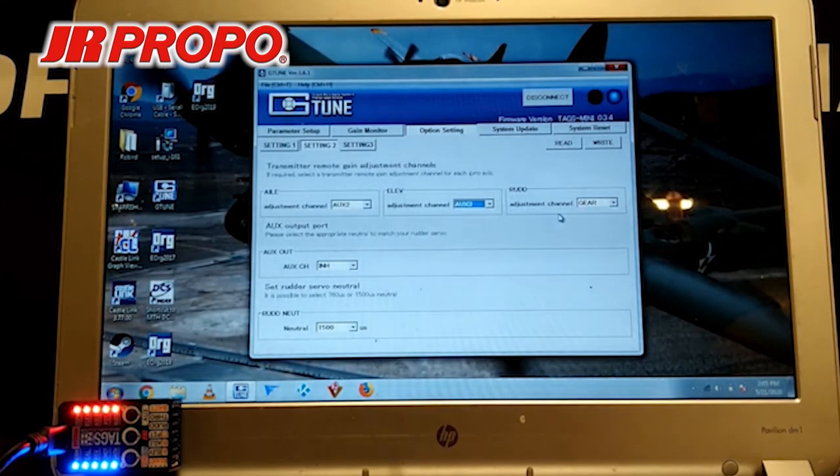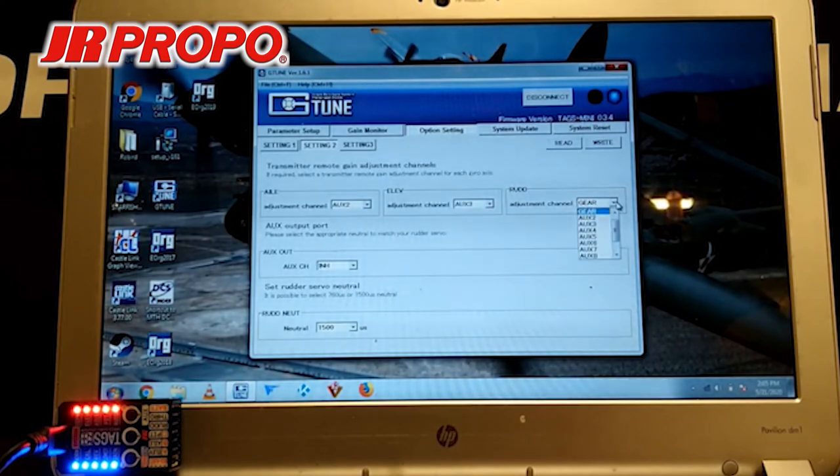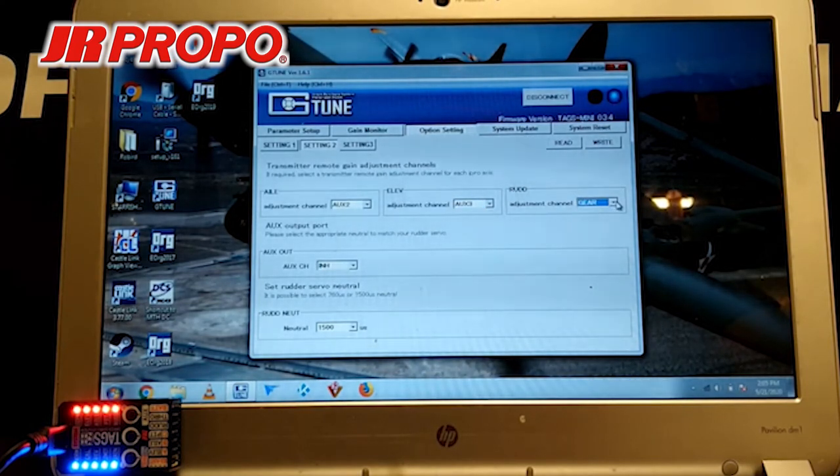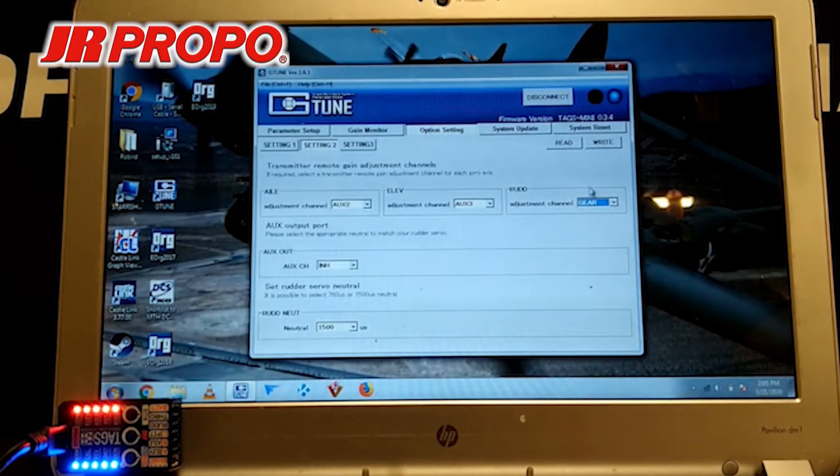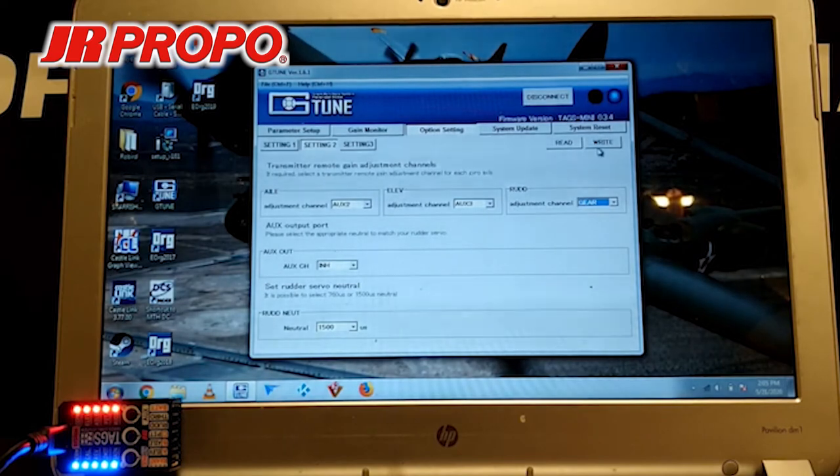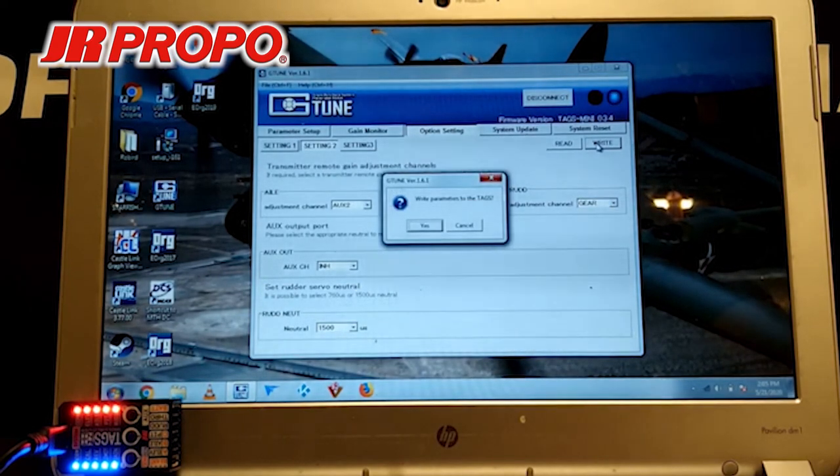And for Rudder, we're going to select Gear. And once again, we're going to write to the TAGS Mini.